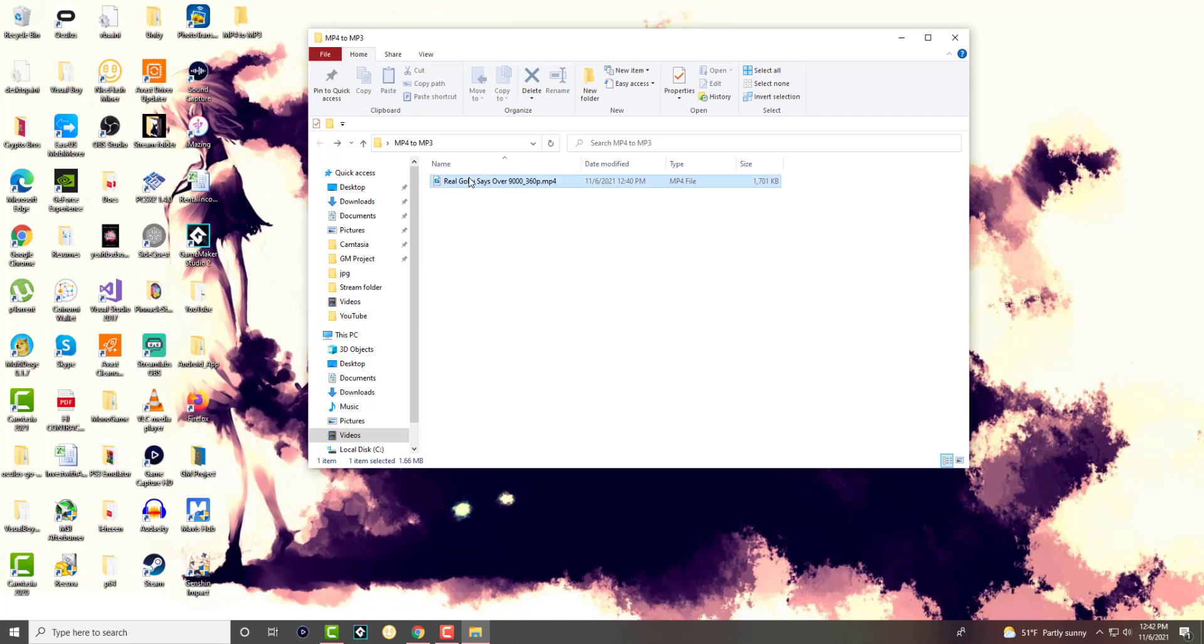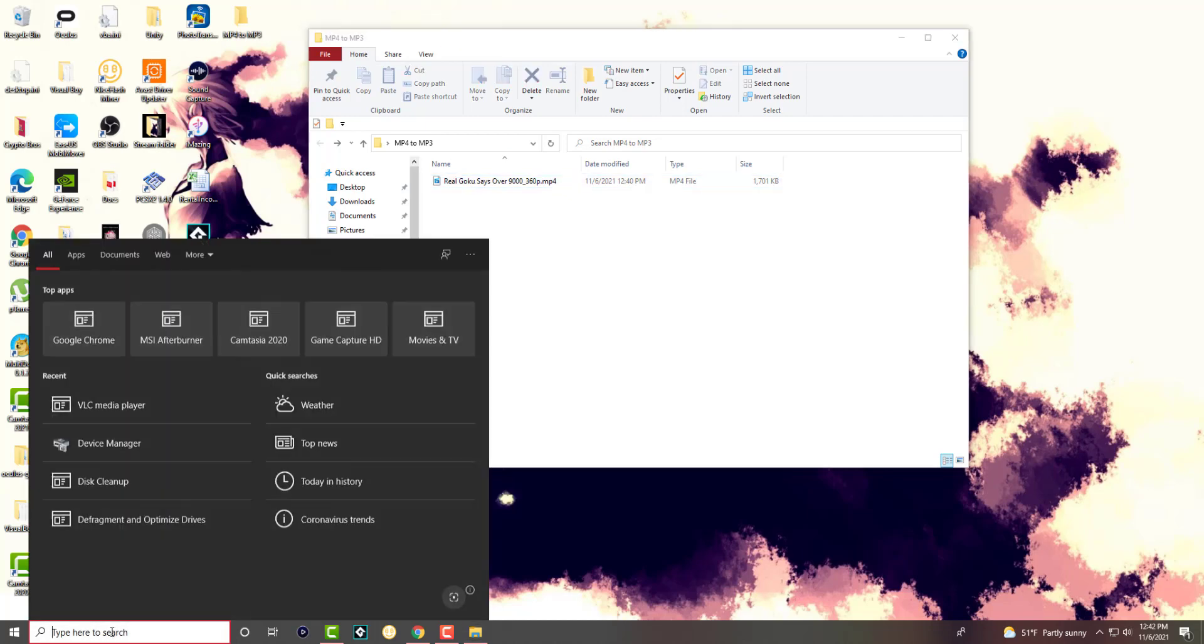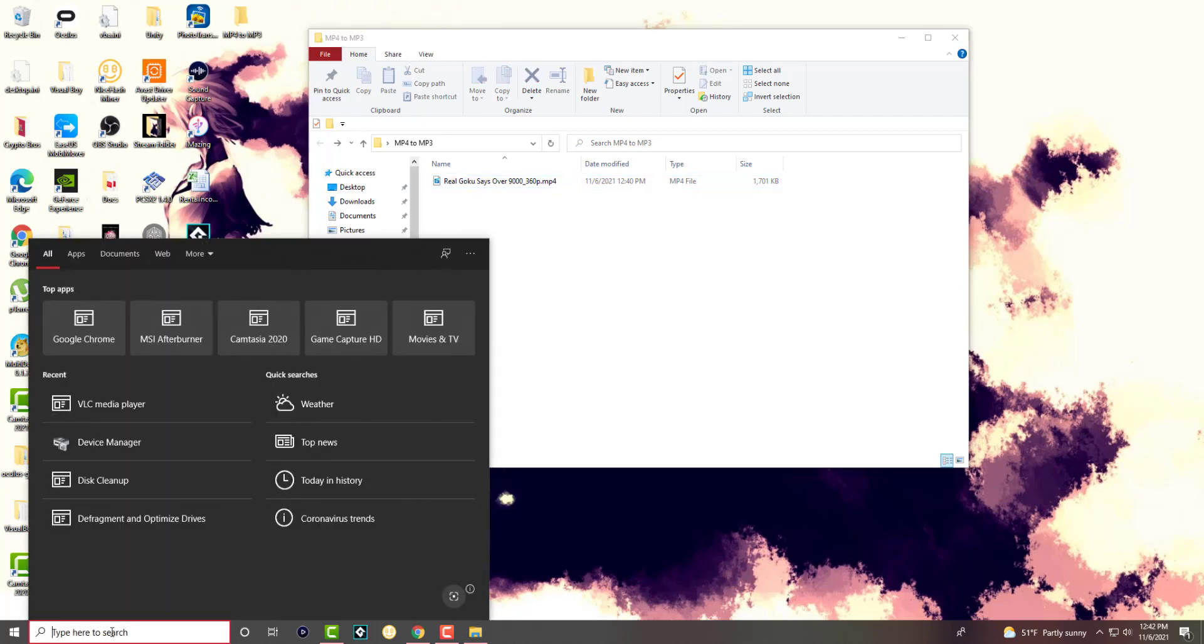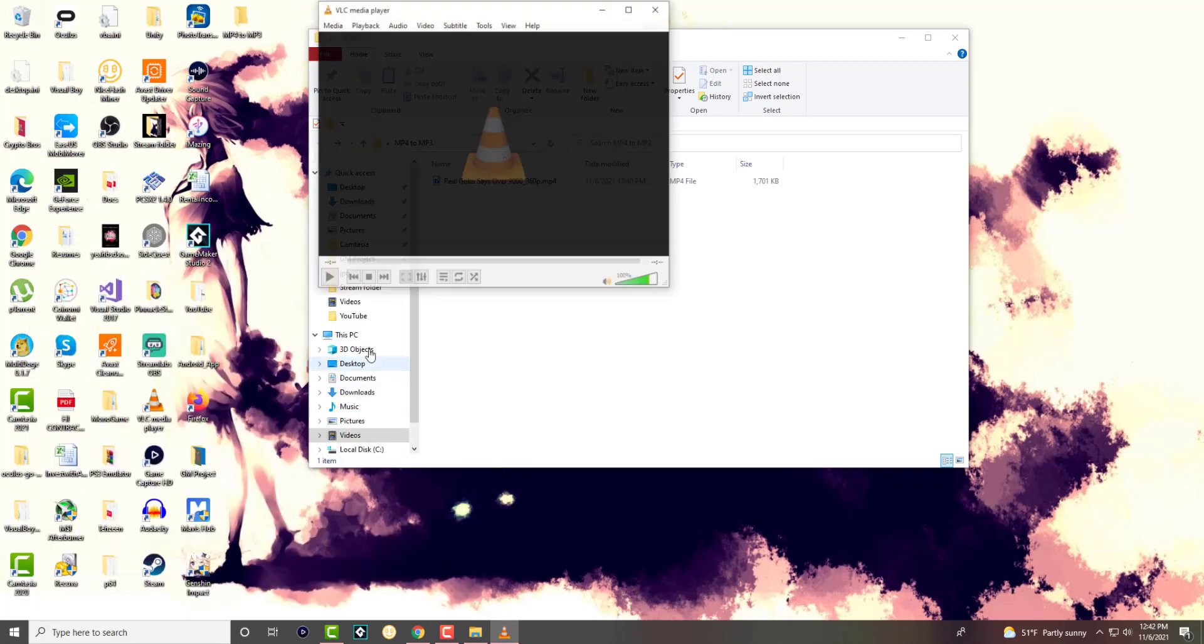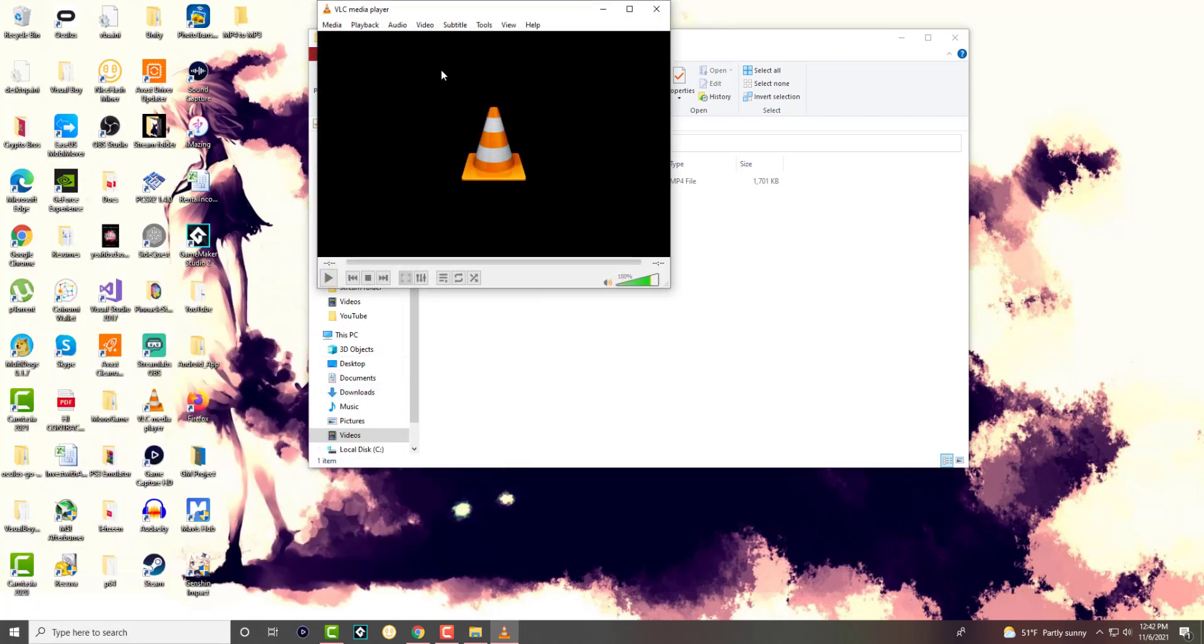So we're going to use this file just called real Goku says over 9000. It's an MP4 file as you can clearly see and we want to convert this into an MP3. So what you want to do is you want to open up VLC Media Player.